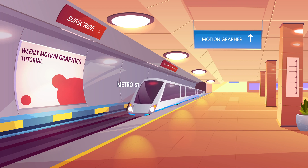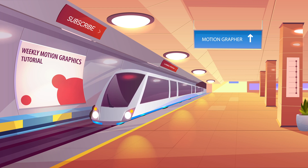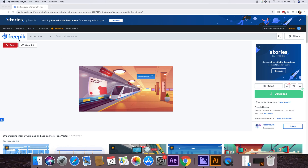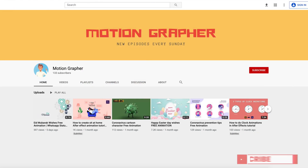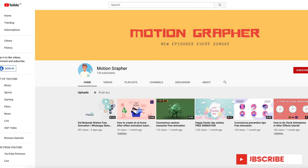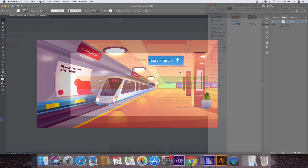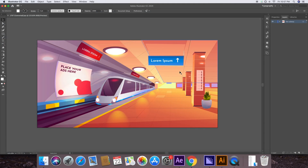Hello everyone, this is Motion Grapher, and today we are going to create a metro or train animation within After Effects. You can download this file from freepic.com — it is free to use, so make sure to give credit to the author. I'm going to upload weekly motion graphics tutorials in After Effects, so please make sure to subscribe to the channel.